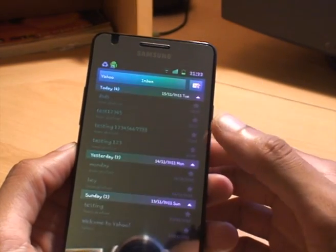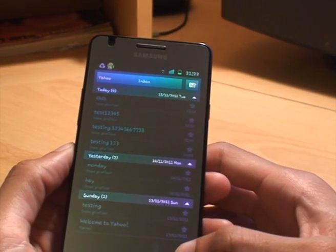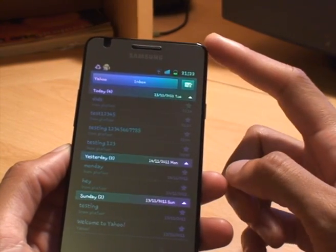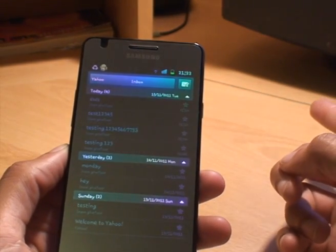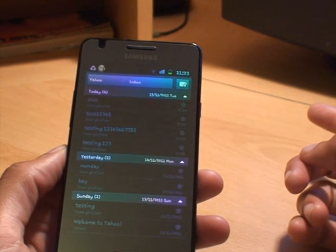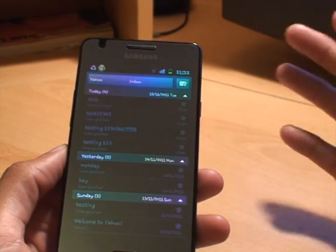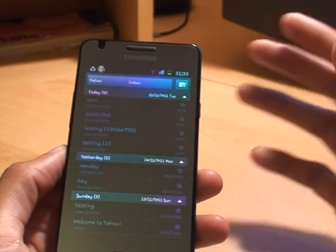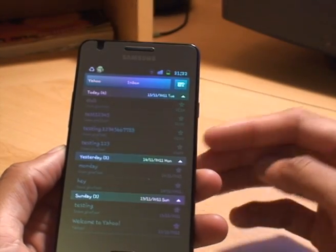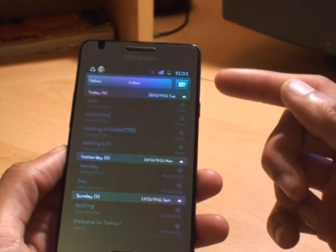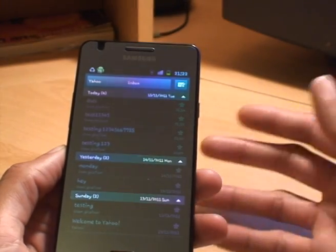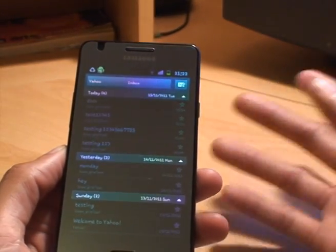Now this is using the push configuration. What push configuration is, is basically the phone doesn't wait to talk to the server. As soon as Yahoo's server receives the email from anybody else, it sends it straight to the phone. That's called push — the server is pushing the mail as it receives it to the phone, rather than waiting for the phone to check with the server every 10 minutes, every 15, every half hour, or every day or week, whatever you set it up to be.